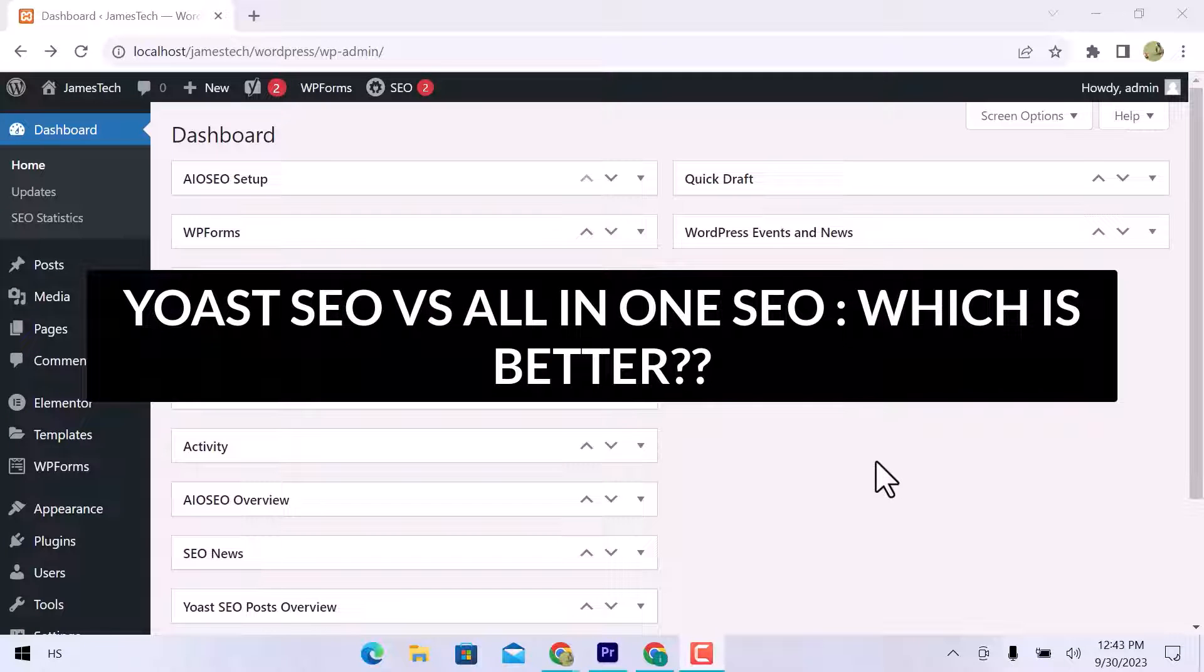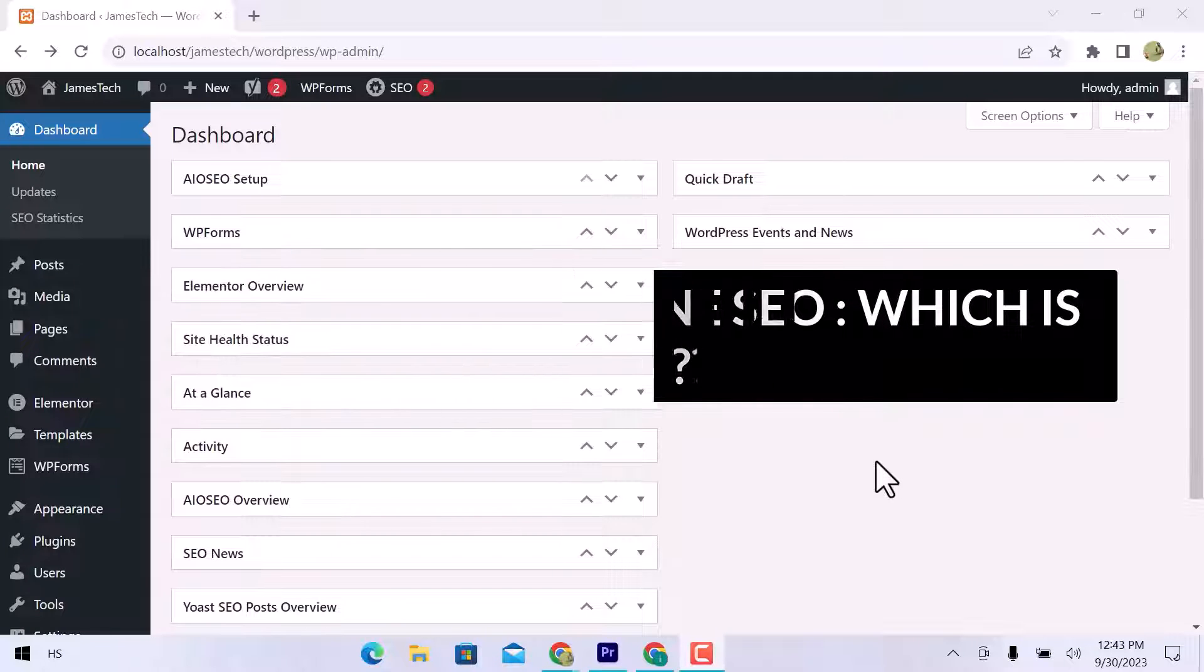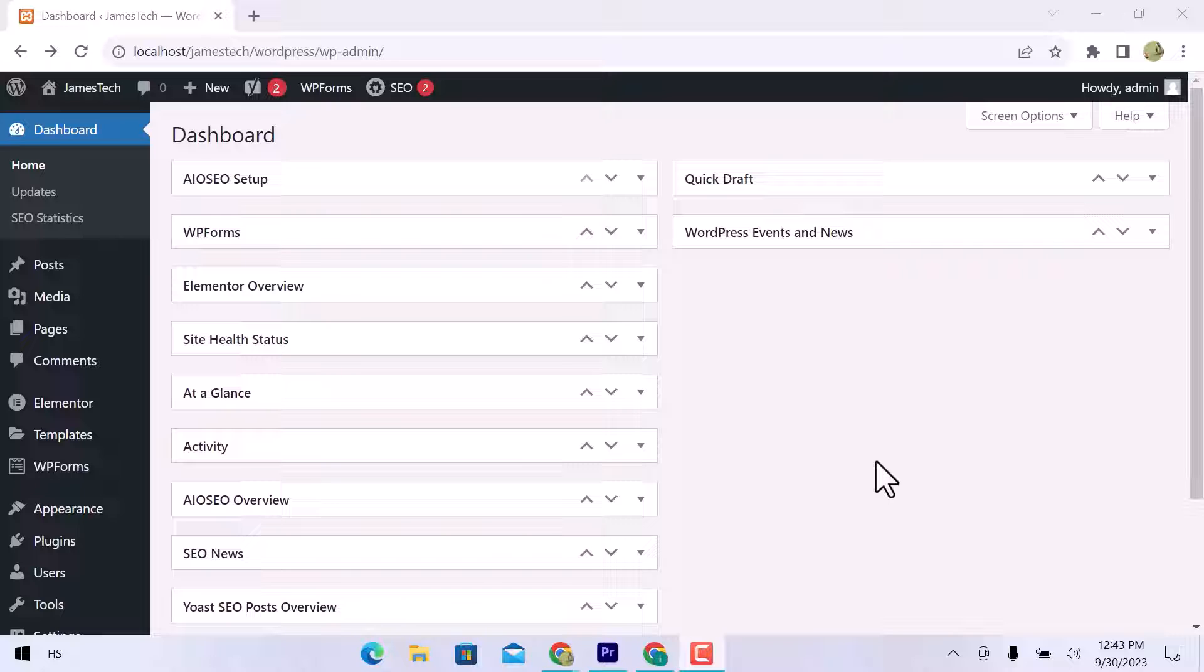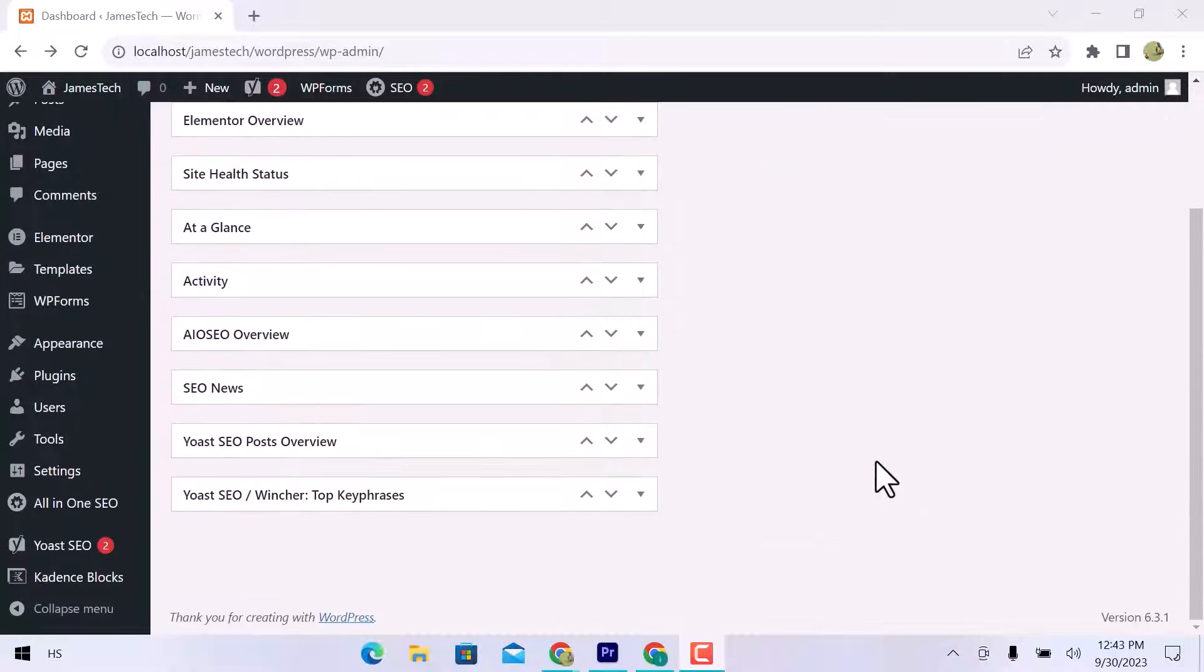In this video, we will see which is better, Yoast SEO vs All-in-One SEO. Let's get started.